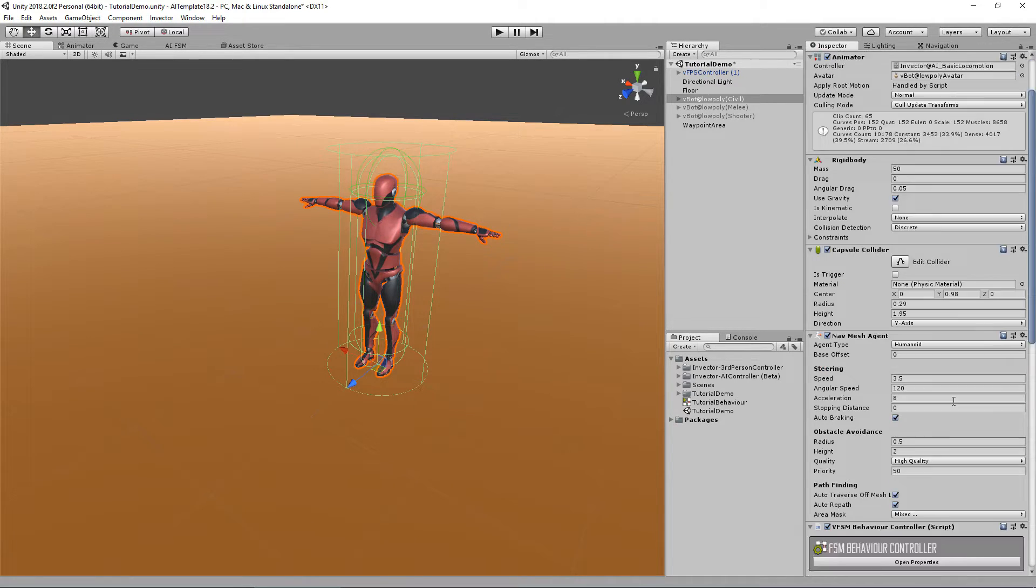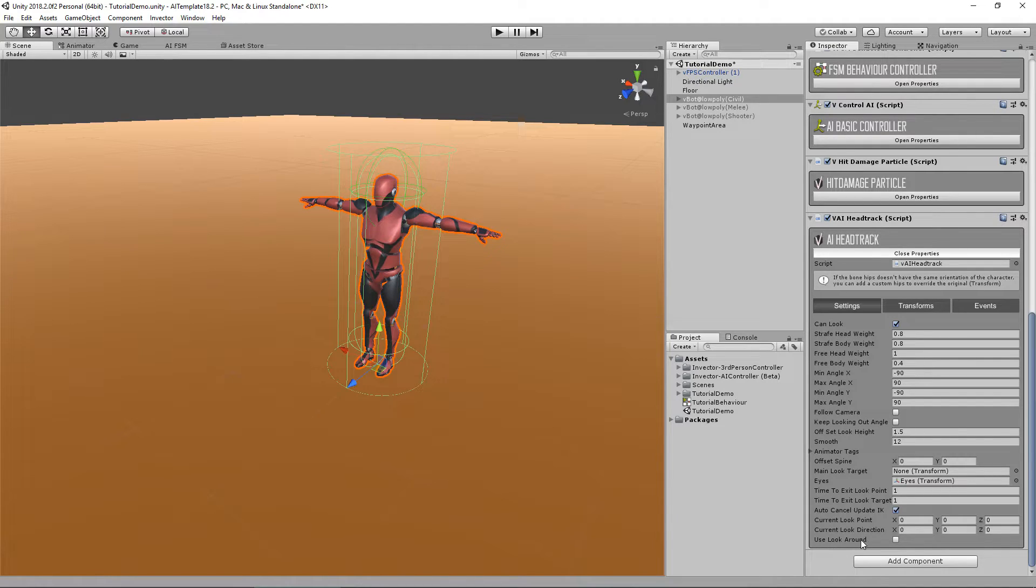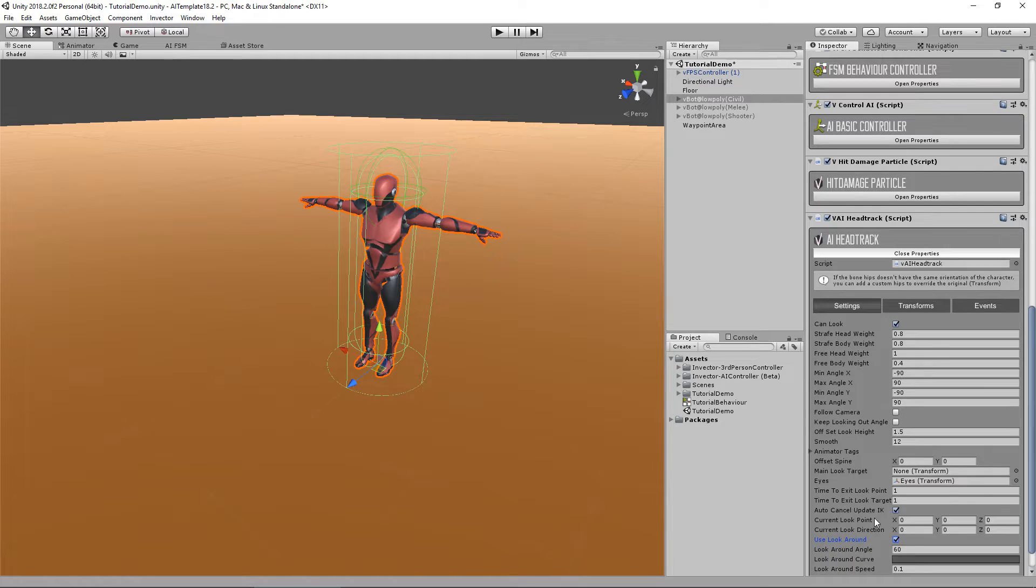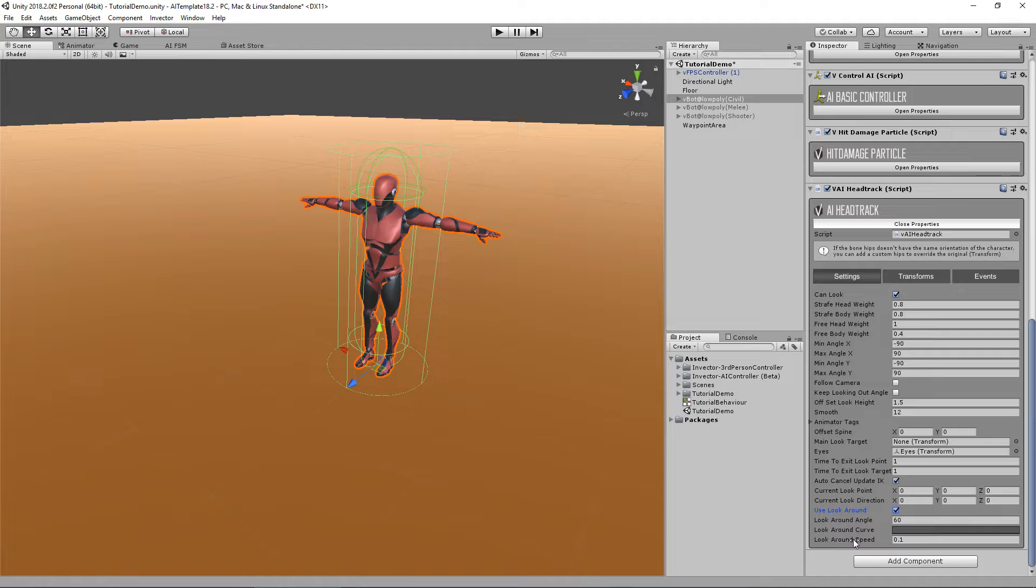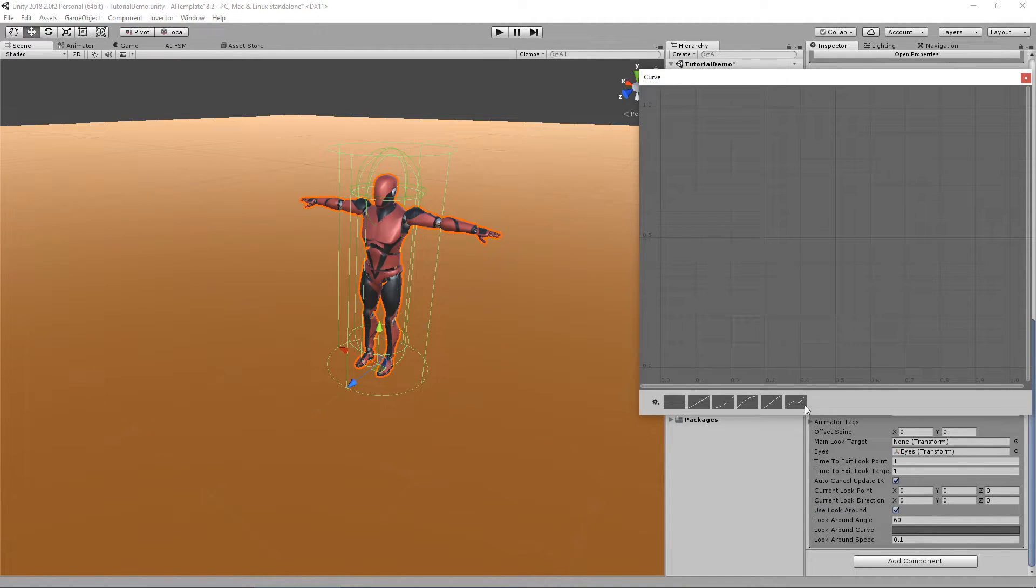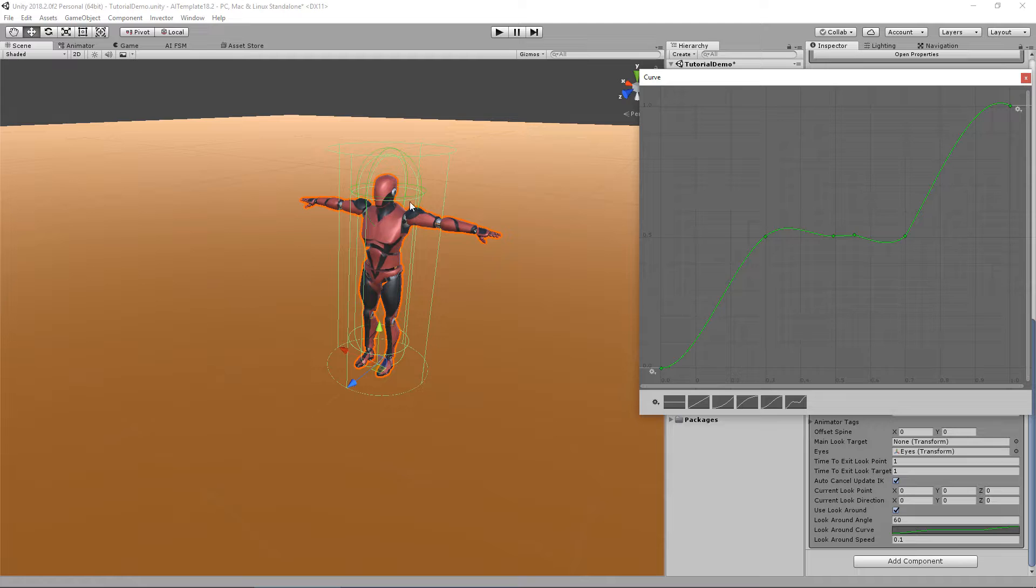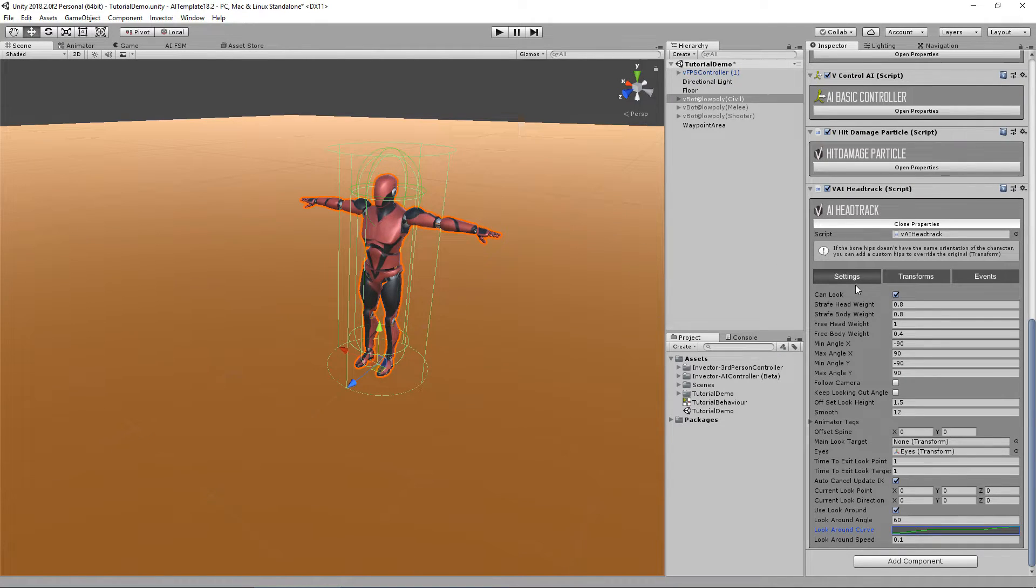Another cool feature from the head track that we've added just for the AI is the use look around option. If you enable here, you can see that we have a look around angle, look around curve, and look around speed. If you see the curve, you can actually click here and we have preset a curve that he will simulate an idle animation where he looks left and right.